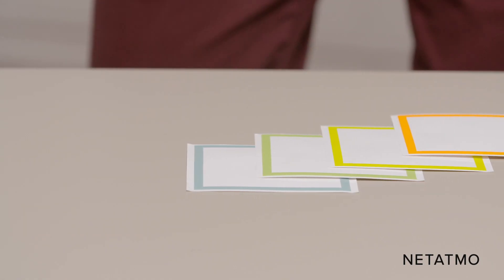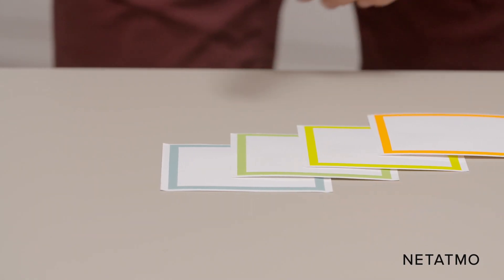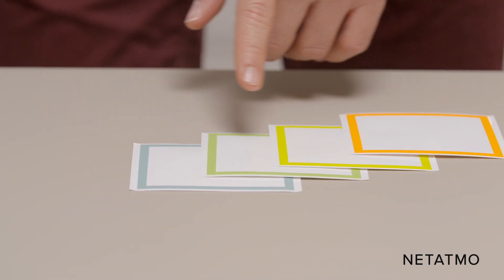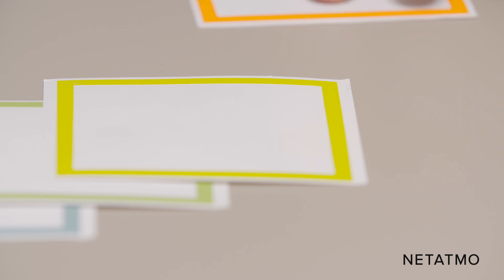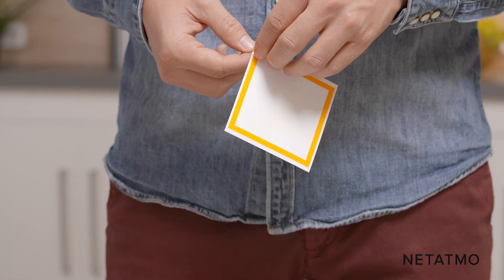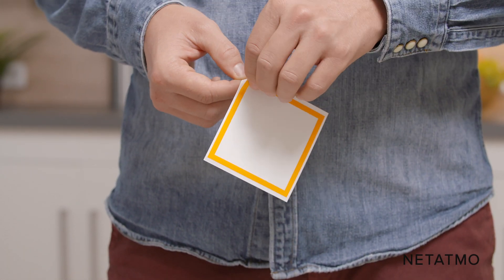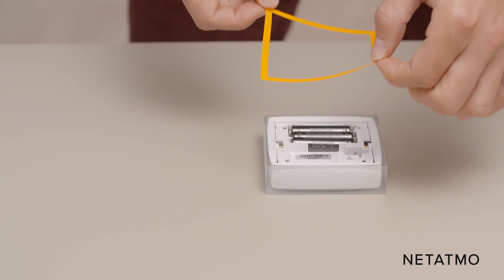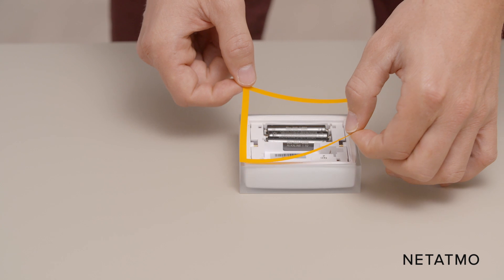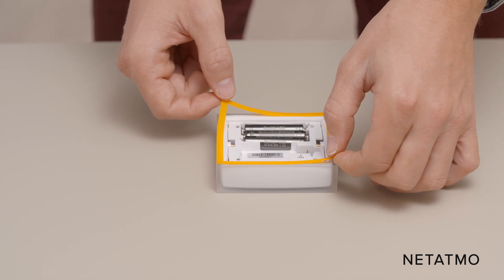You can customize your smart thermostat with one of the included color adhesives. Choose a color and remove the cover of the adhesive before sticking it to the back of the thermostat.